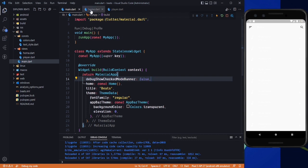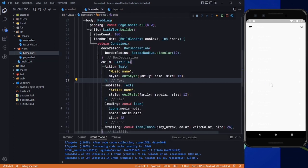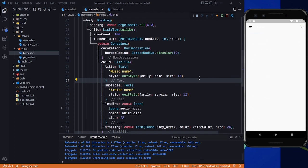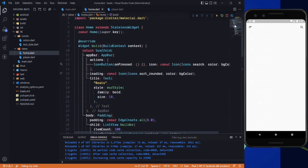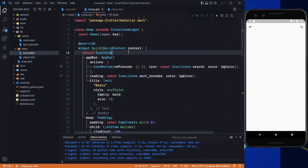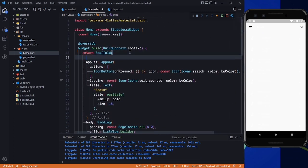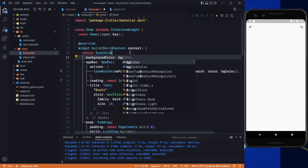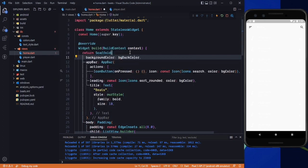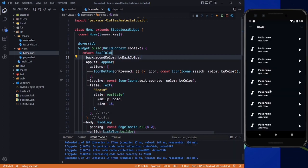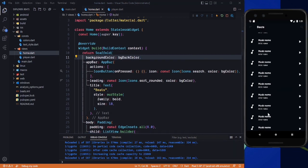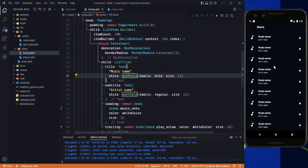In the home screen I cannot see anything because the scaffold background color is white. We need to change the background color to bg dark. Save it, and here is the background.